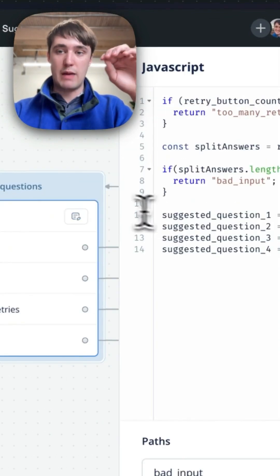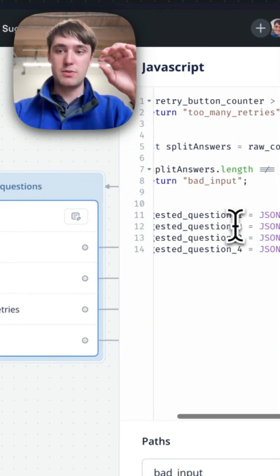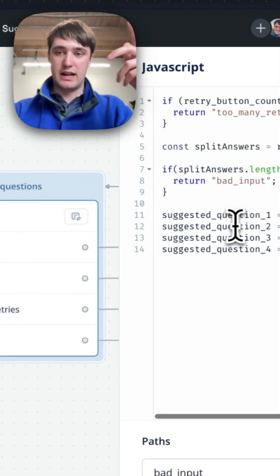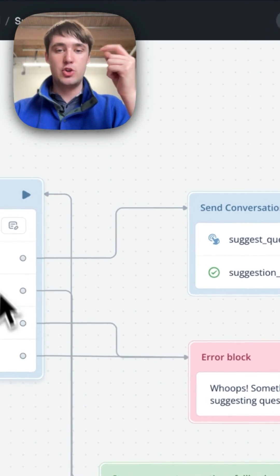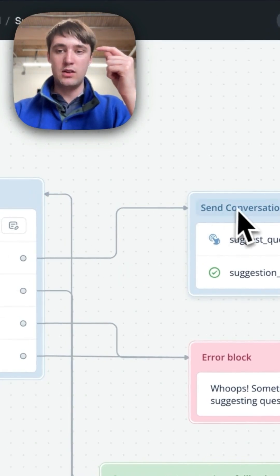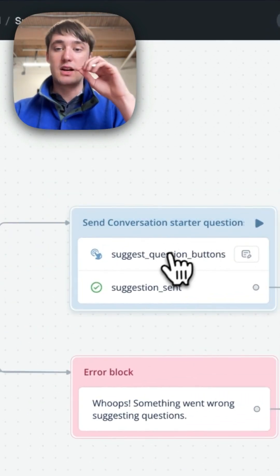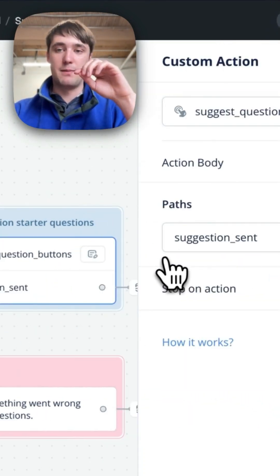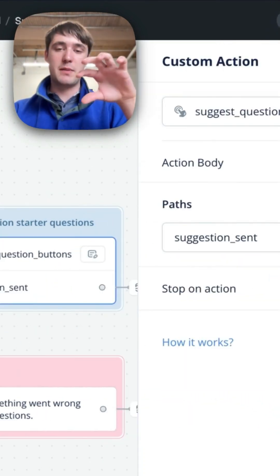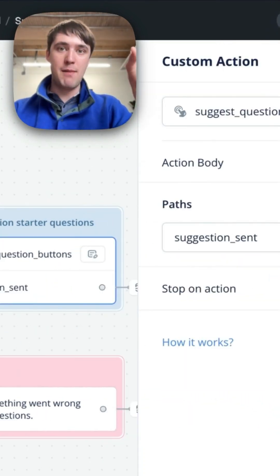Then from inside VoiceFlow, I'm using some JavaScript to process the answer. Then, assuming everything went well, we'll go to this custom action step to send information to your app.